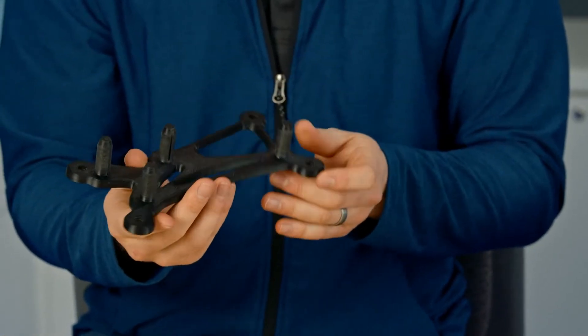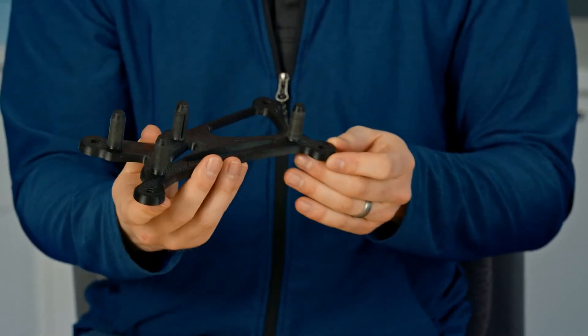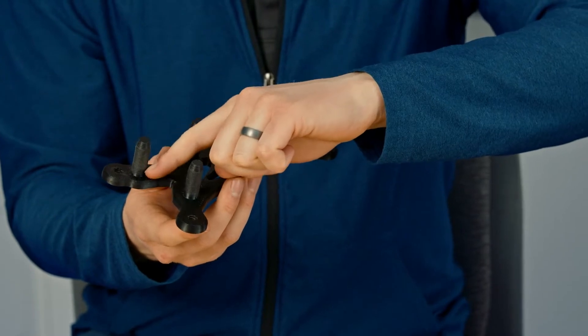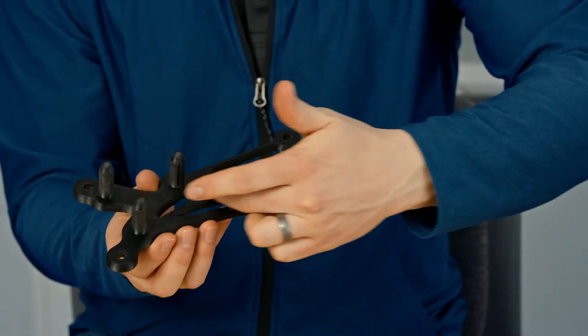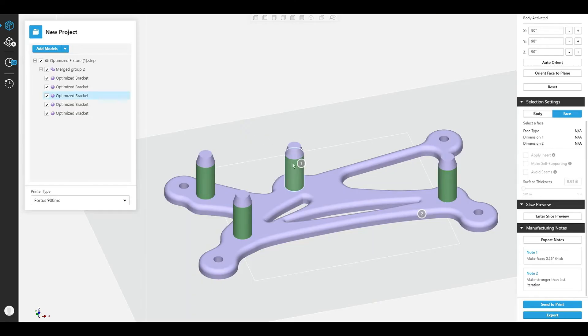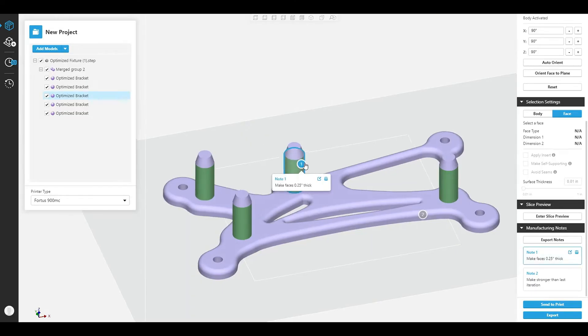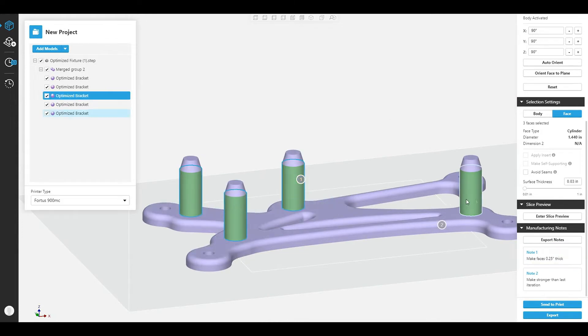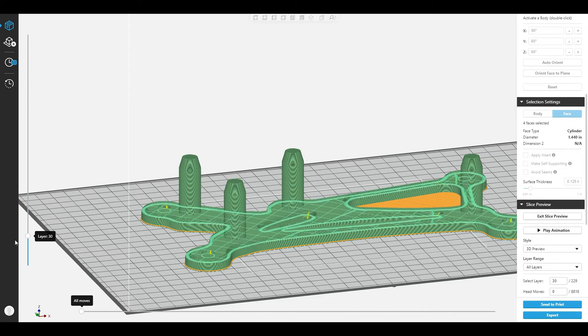Let's take a look at this fixture here. There are particular features on this fixture that I'm going to want to keep very strong, like these pins. I know they're going to see a lot of abrasion when they're interacting with the part, but the rest of it's just there to hold everything together. Therefore, with Advanced FDM, I can add high strength to these pins while keeping the rest of it pretty sparse, therefore optimizing by cost and strength.